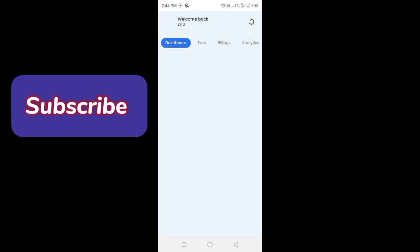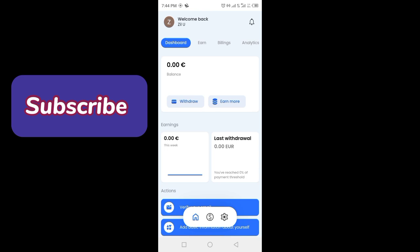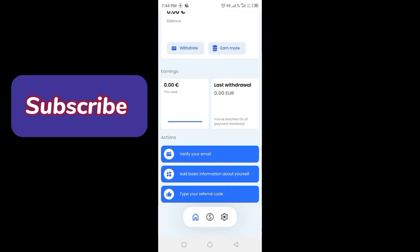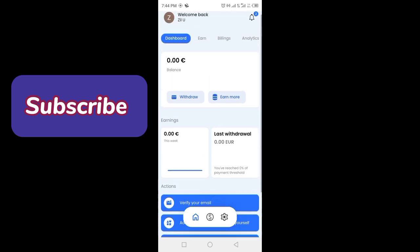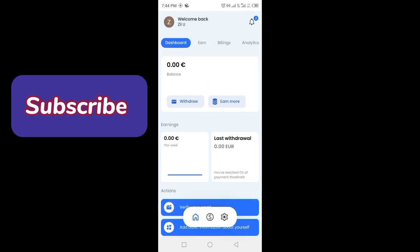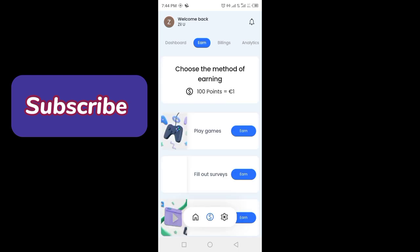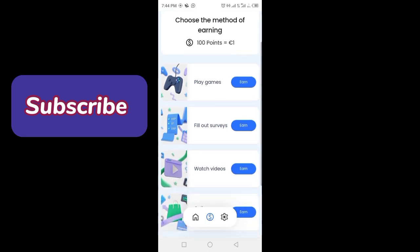Here is the dashboard where you can see your earnings and withdrawals. To earn, you have to click on the Earn section. Here you can see different methods: play games, fill out surveys, watch videos, online shopping, and micro tasks. 100 points is equal to one. These are the methods of earning.